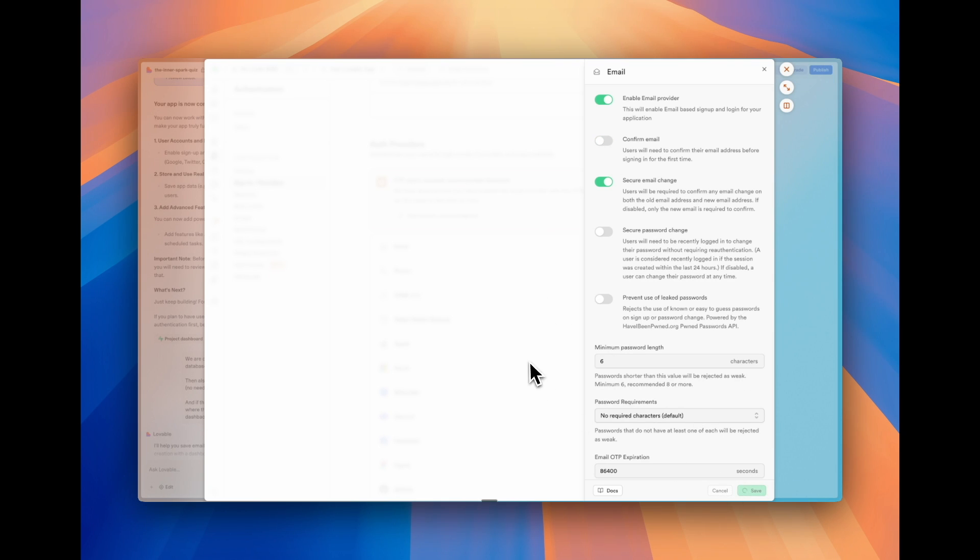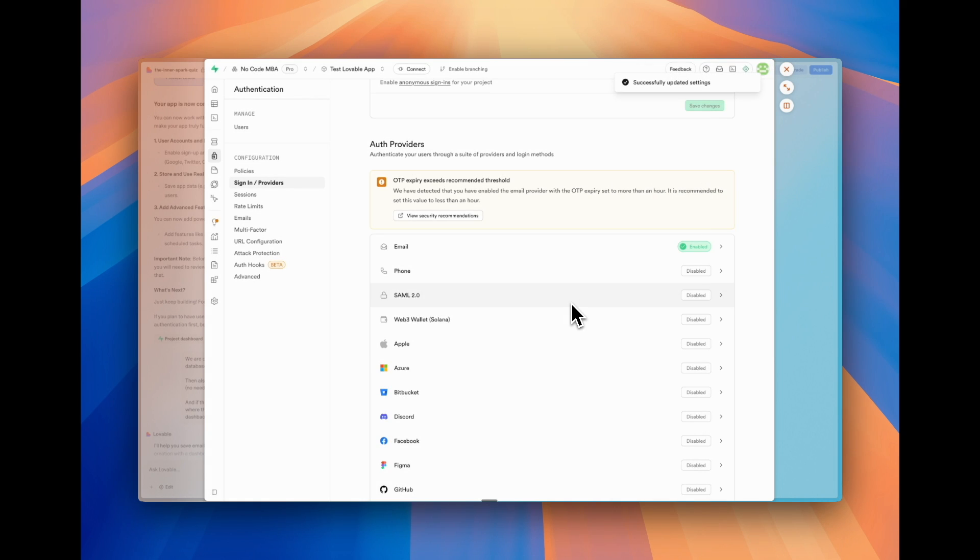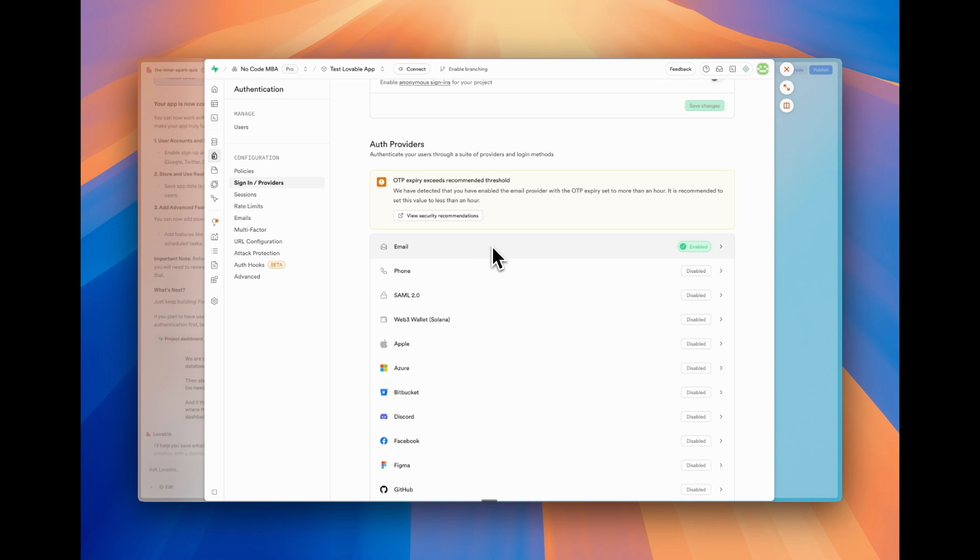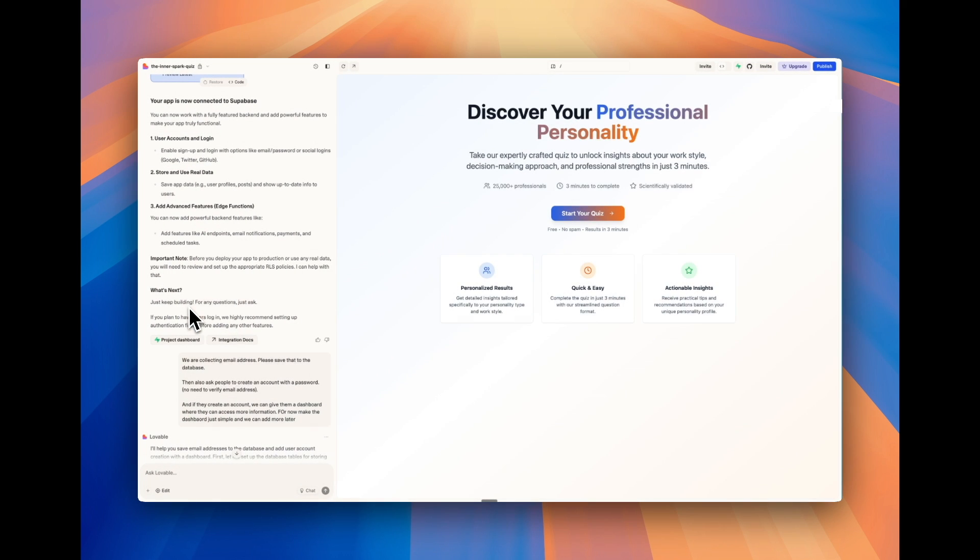So a little hack that is really helpful to know applies to building with other tools, not just Lovable as well. If you're connecting to Supabase, of course, you can turn that on in the future and set up email to actually verify those emails. But I prefer to keep that turned off.